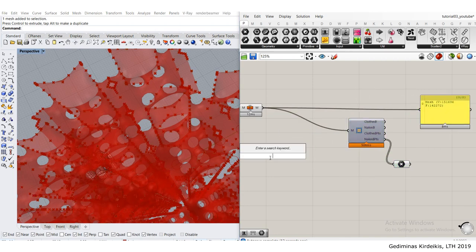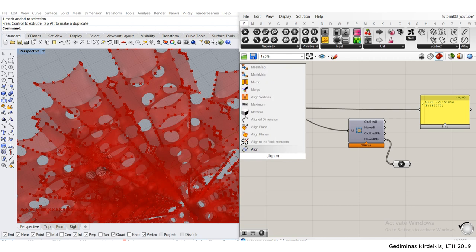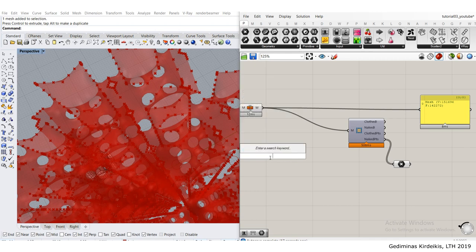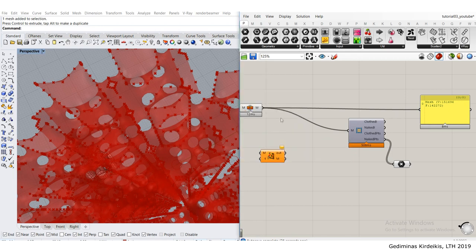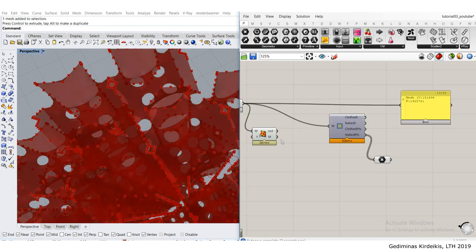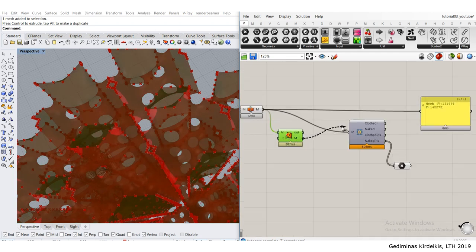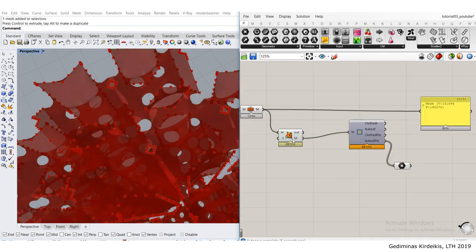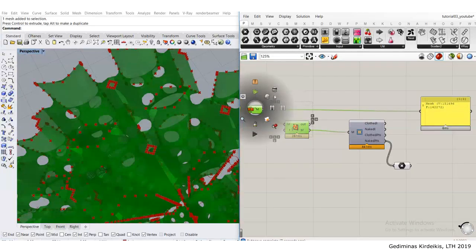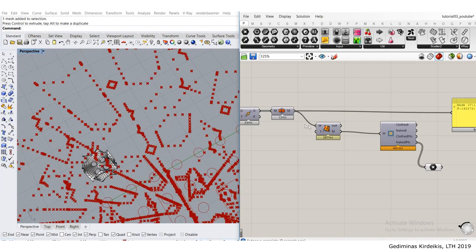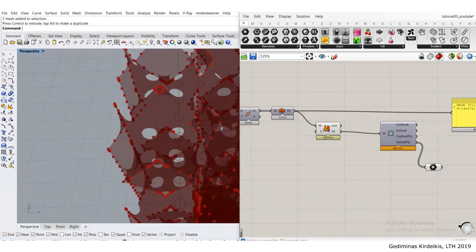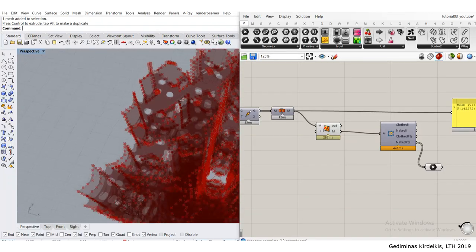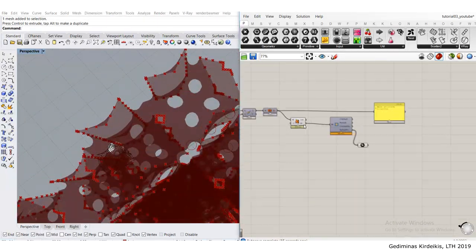Fixing it is simply using mesh weld vertices. With the default threshold, it should work. The joint mesh gets welded. You can see here as I connect it now, there are no naked points on the seams. That's great.